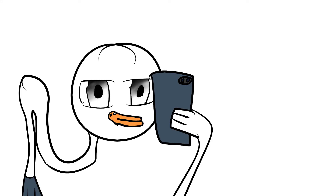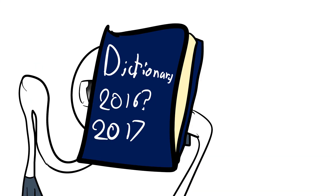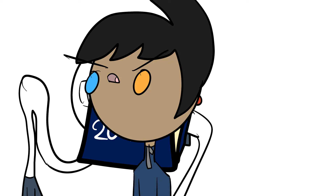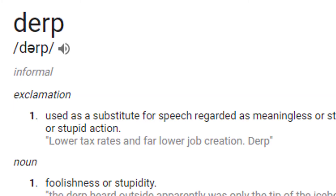Also, the word 'selfie' was added to the dictionary in 2015 or 2016 — I don't care enough to pinpoint it. But 'derp' still isn't a real word.